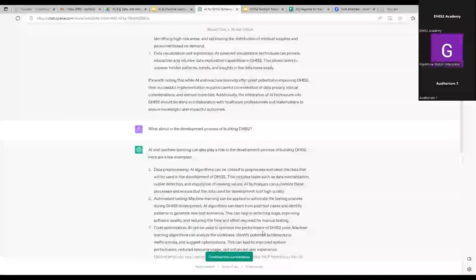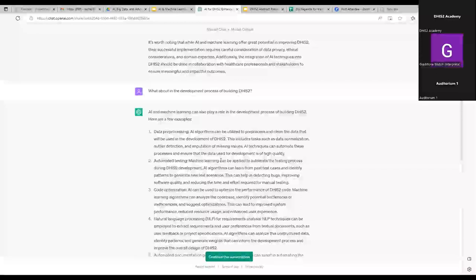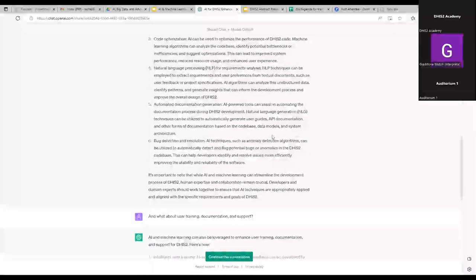Then I asked: what about in the software development process of DHIS2 — how could we apply AI or large language models? There are some good ones here. Data pre-processing, automated testing — which I think is very much worth exploring. Making sure software is robust and we don't have regressions is something humans aren't great at; a machine is very good at figuring out all possible paths. Code optimization and documentation generation is a very good one, as well as bug detection and resolution.